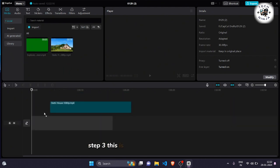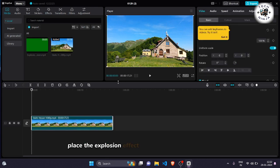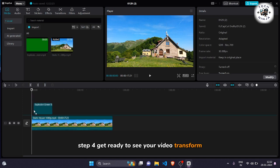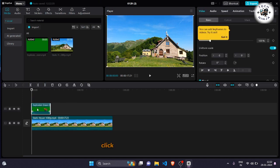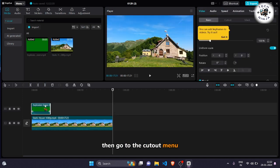Step 3: This is where the magic begins. Place the explosion effect on top of your main video. Step 4: Get ready to see your video transform. Click on the explosion effect, then go to the cutout menu.